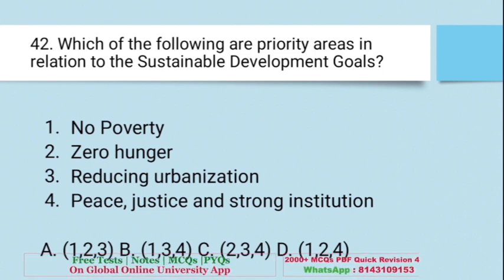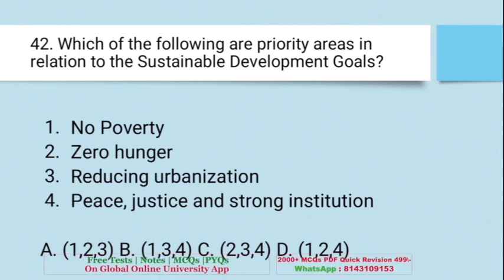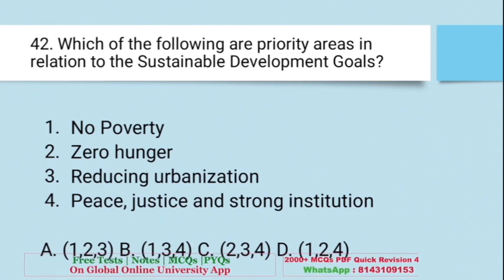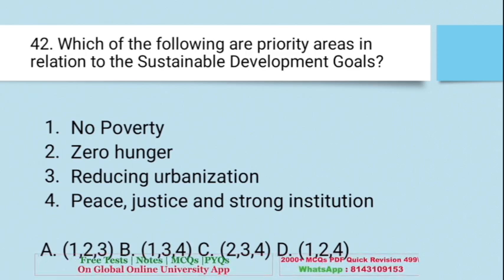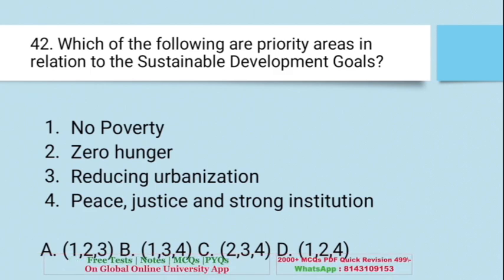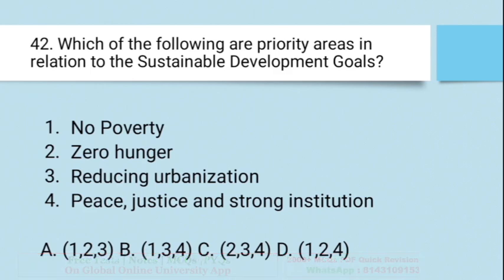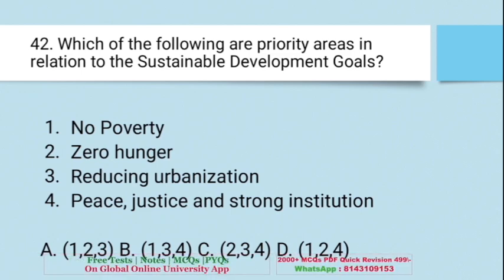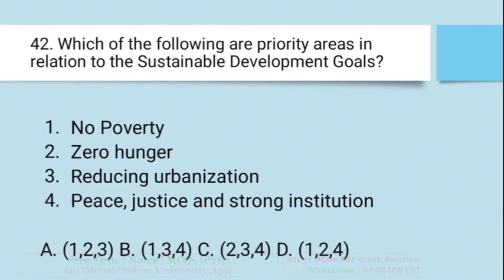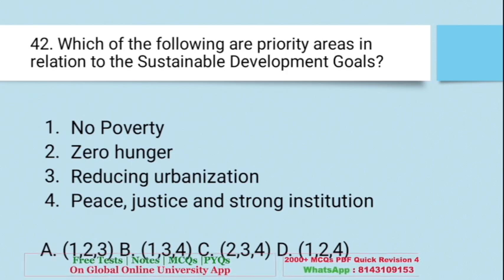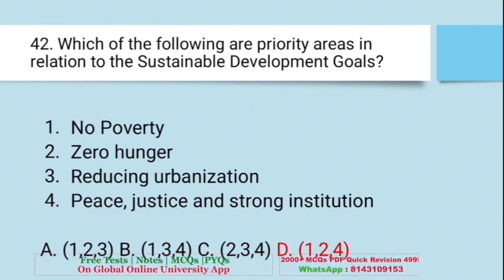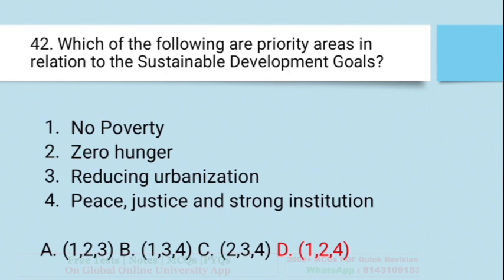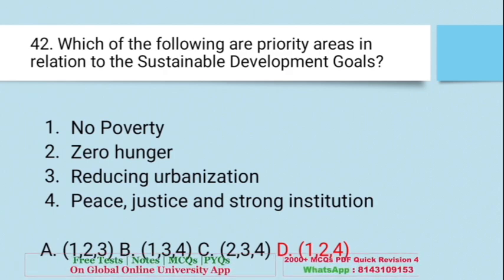Question: Which of the following are priority areas in relation to Sustainable Development Goals? 1. No poverty, 2. Zero hunger, 3. Reducing urbanization, 4. Peace, justice and strong institutions. Options: A. 1,2,3; B. 1,3,4; C. 2,3,4; D. 1,2 and 4. The right answer is D — 1, 2 and 4. No poverty, zero hunger, peace, justice and strong institutions come under priority areas for sustainable development goals.